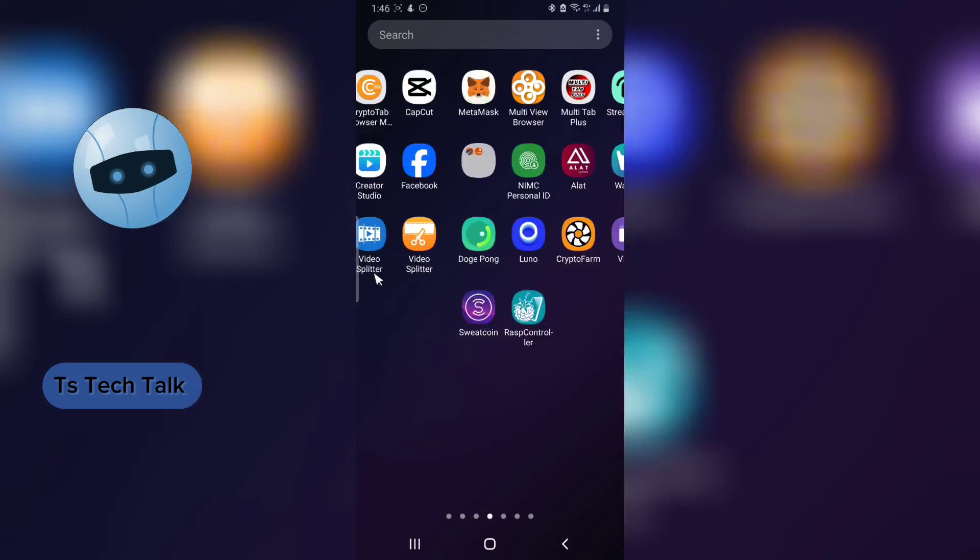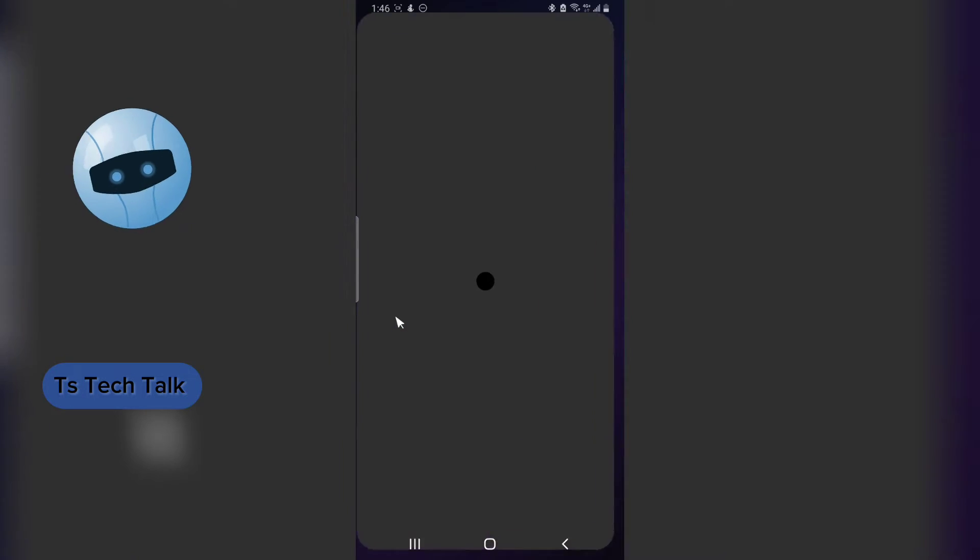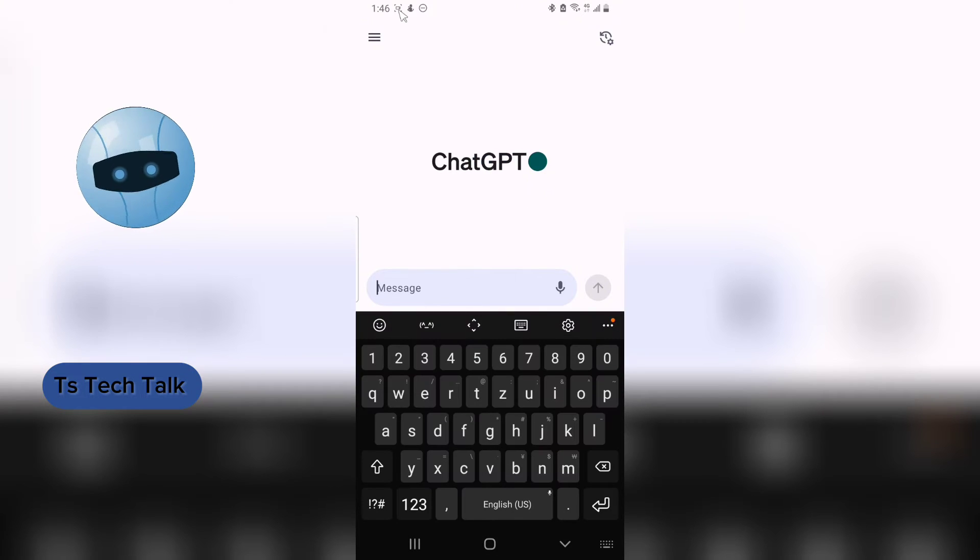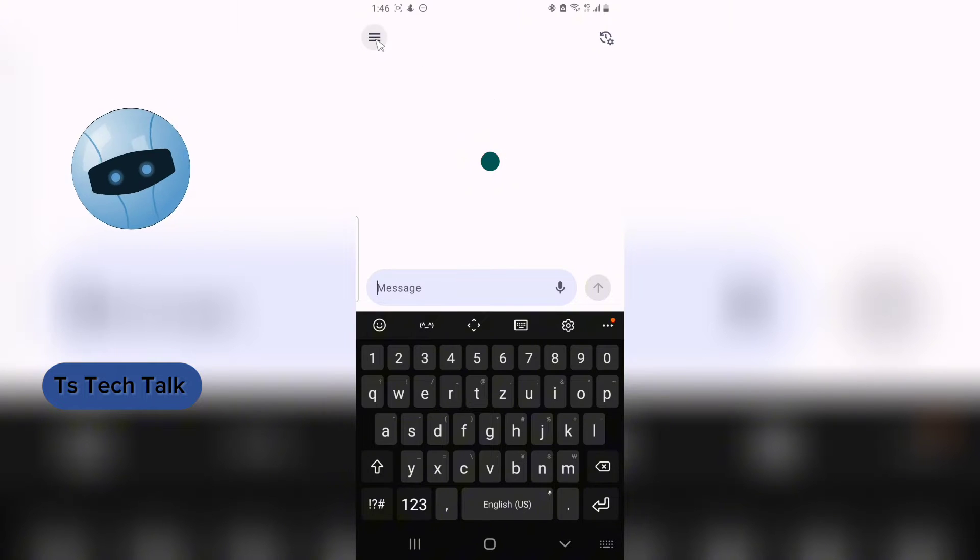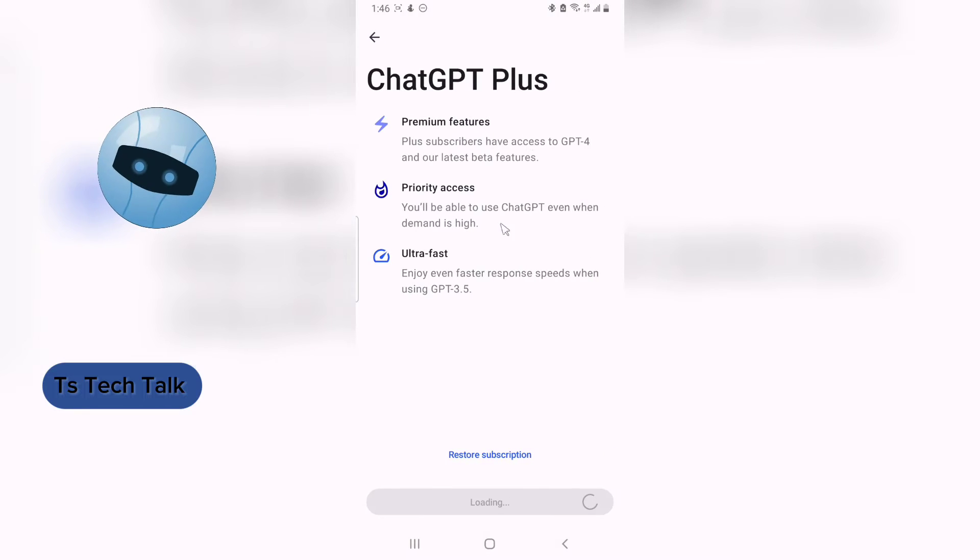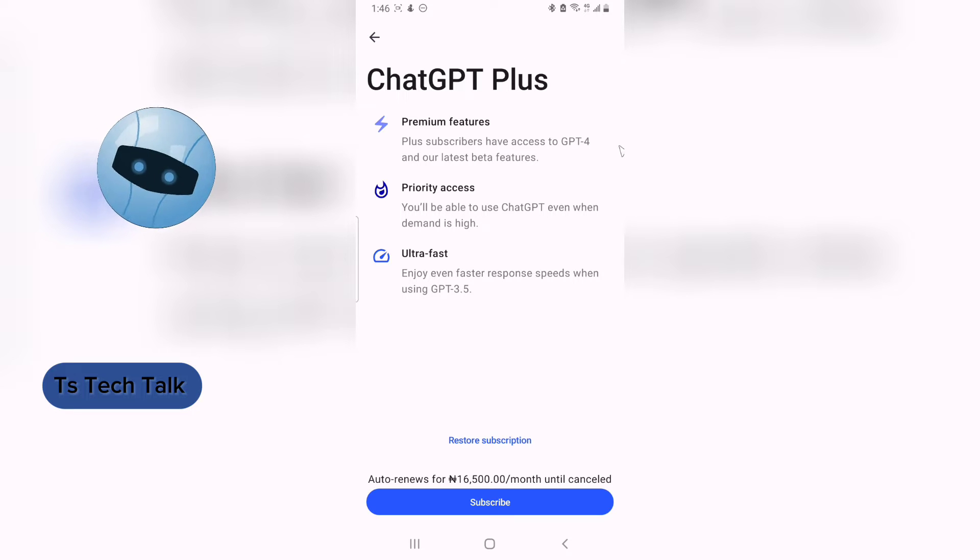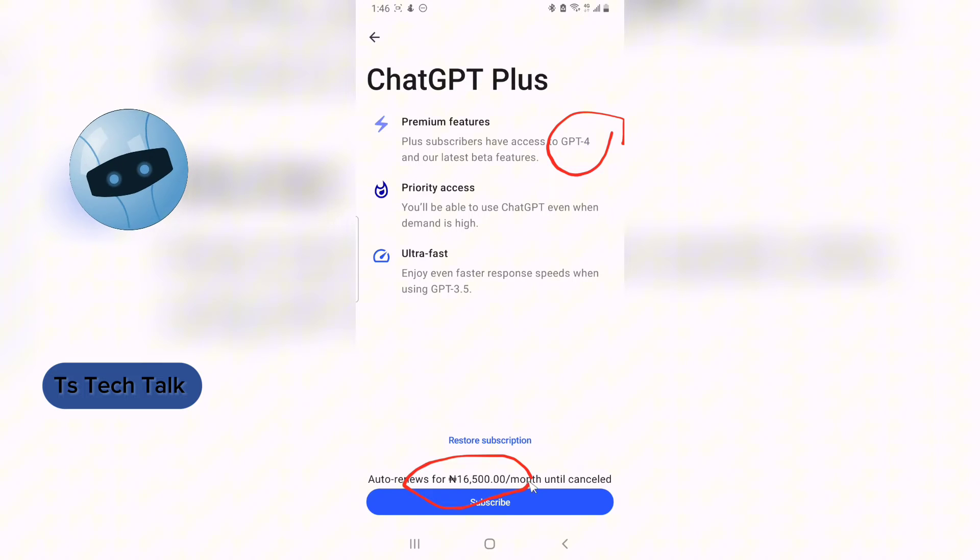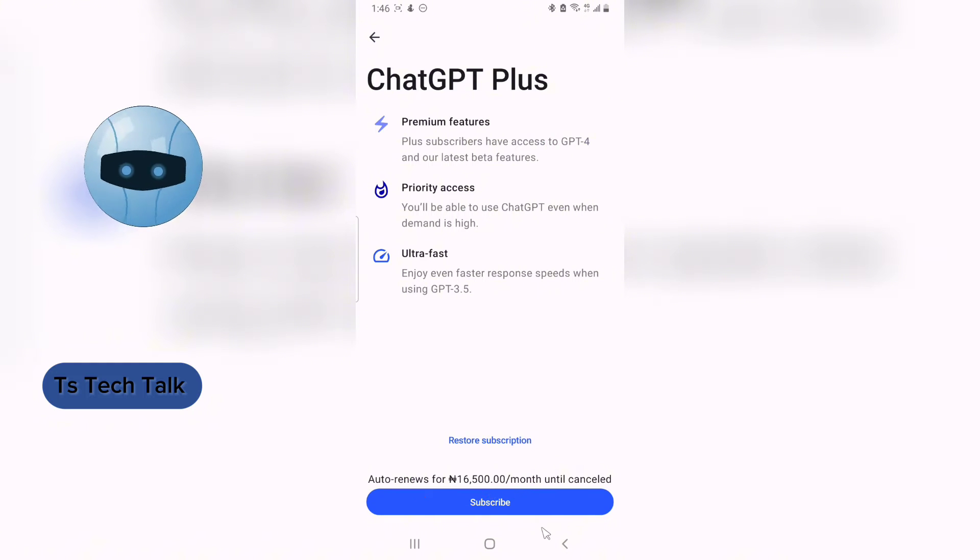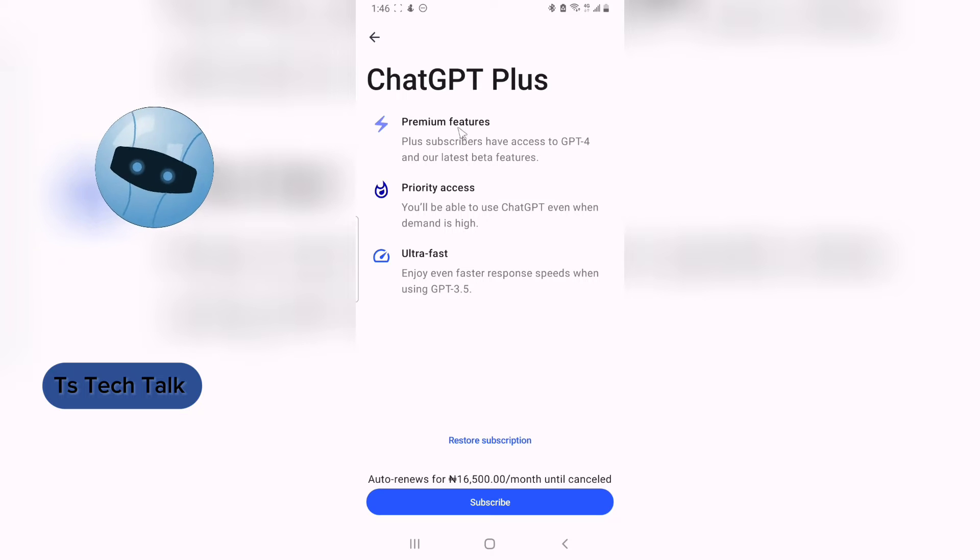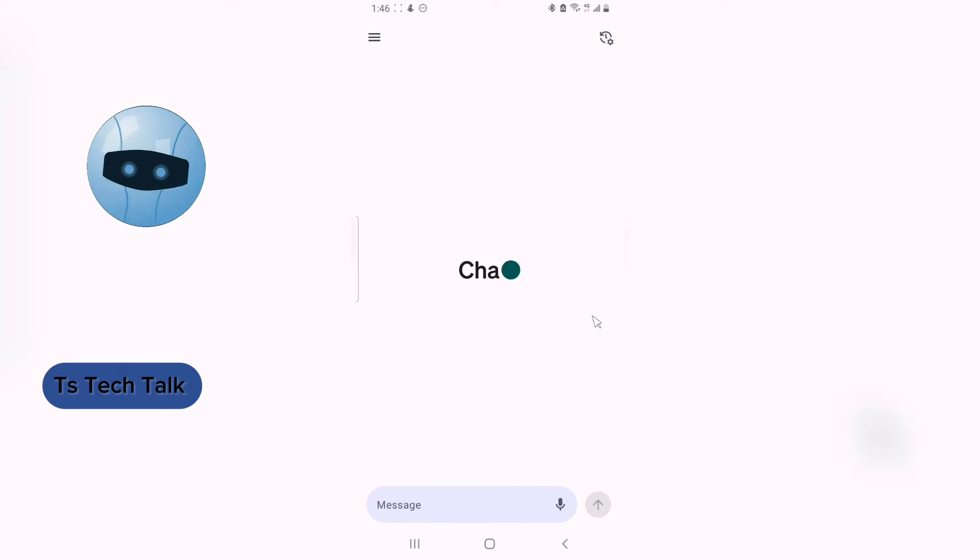So now if you have ChatGPT-4 application, which is this particular application right here, and you decide to make use of ChatGPT 4.0 or 4.5, if you come to this free plan area and you just wait for it to load, it's going to load different prices. And now to use ChatGPT-4, you actually need to make payment of this sum of amount, which is $16,500 per month. So if you want to use ChatGPT, all you need to do is to subscribe and you start using that particular feature. But you can actually make use of ChatGPT-4 for free.